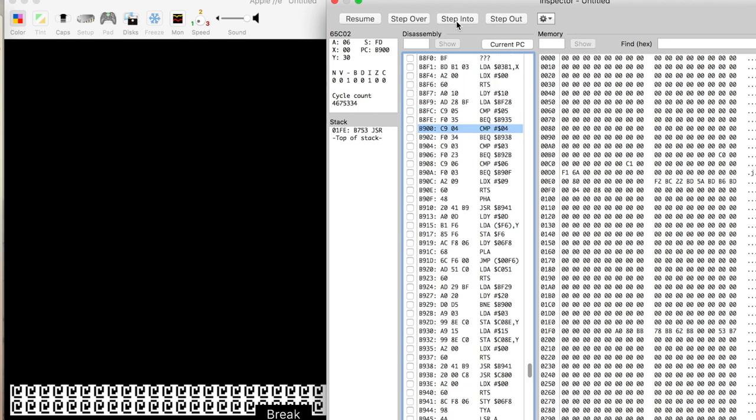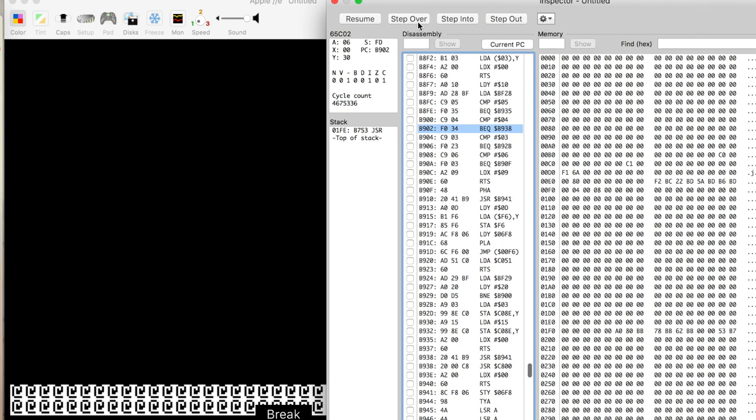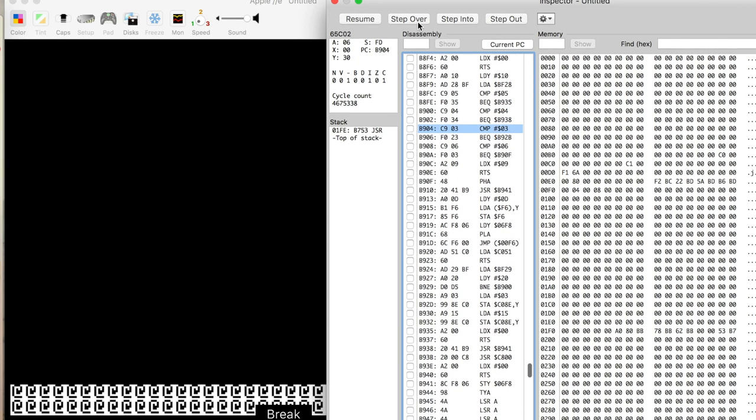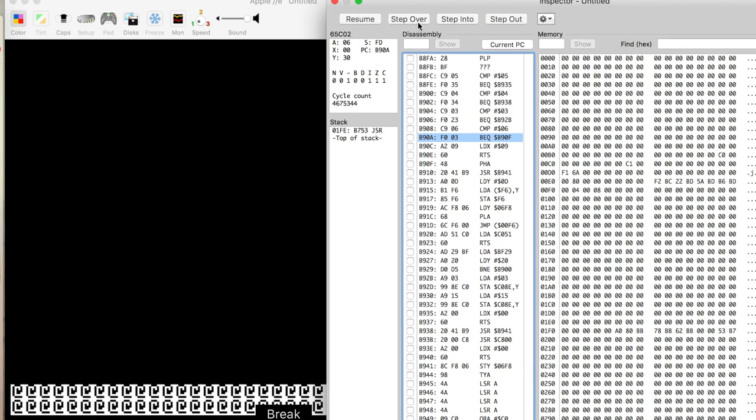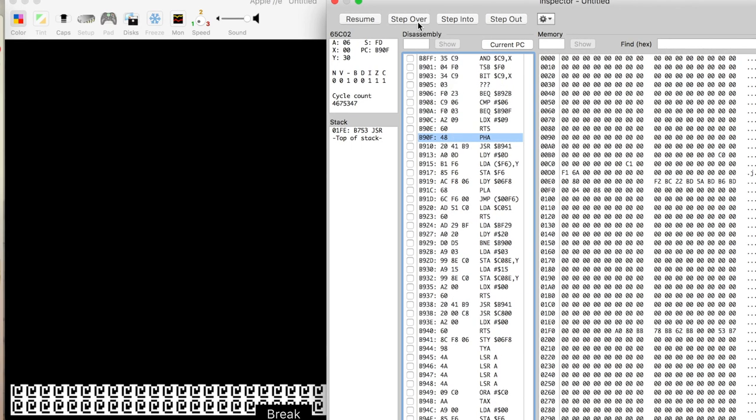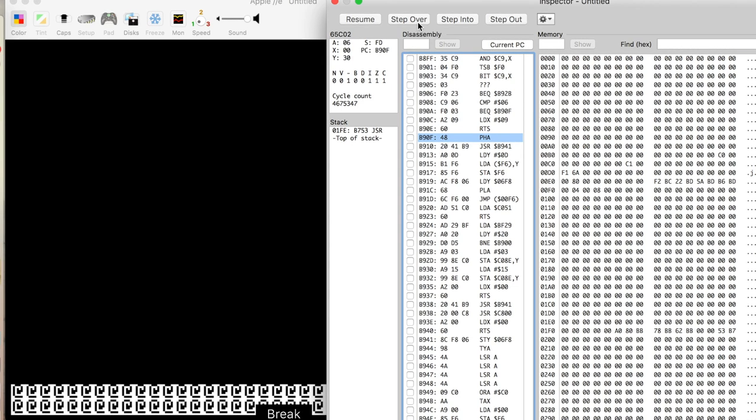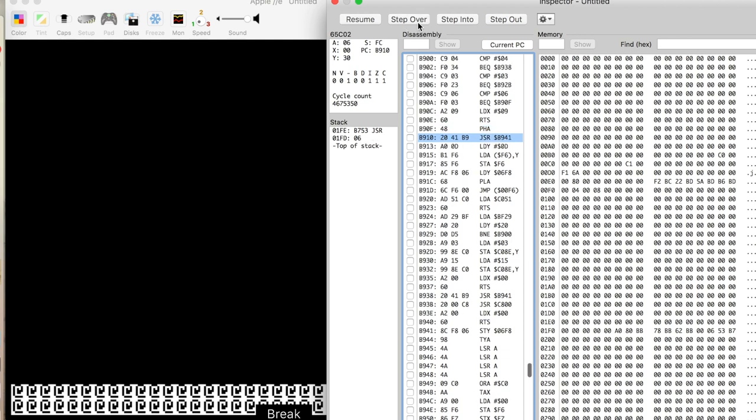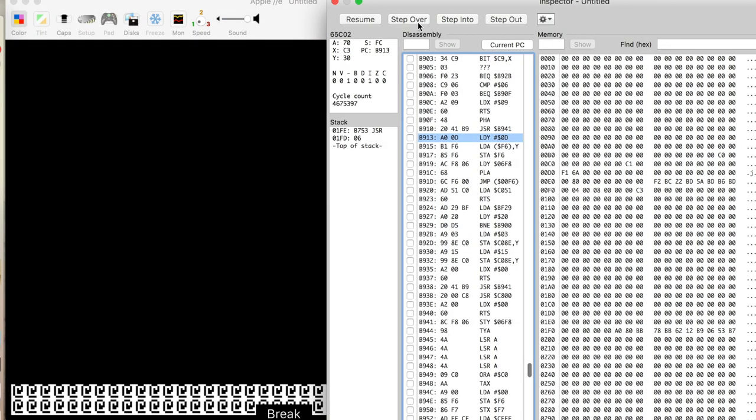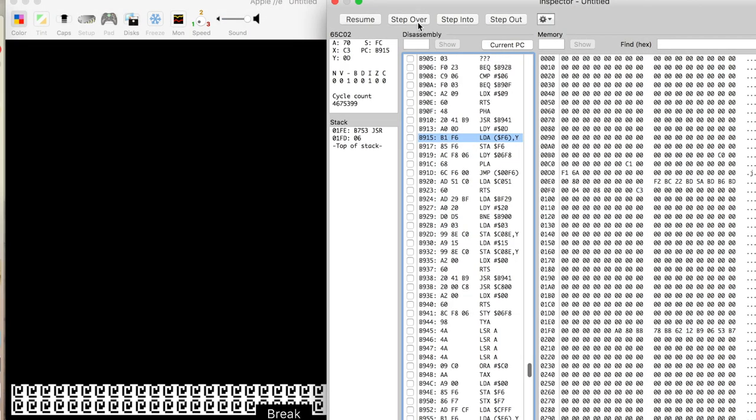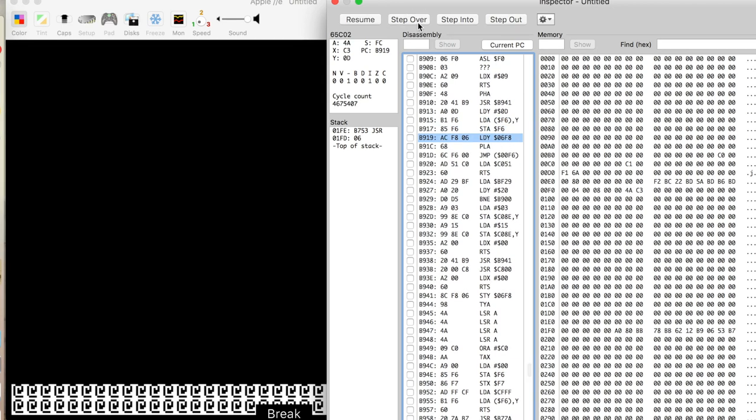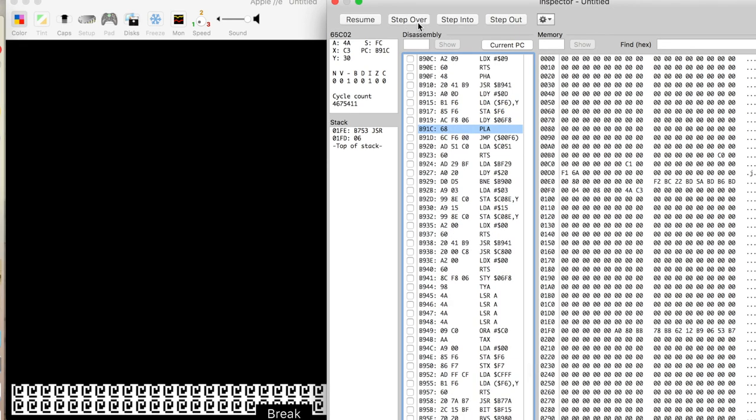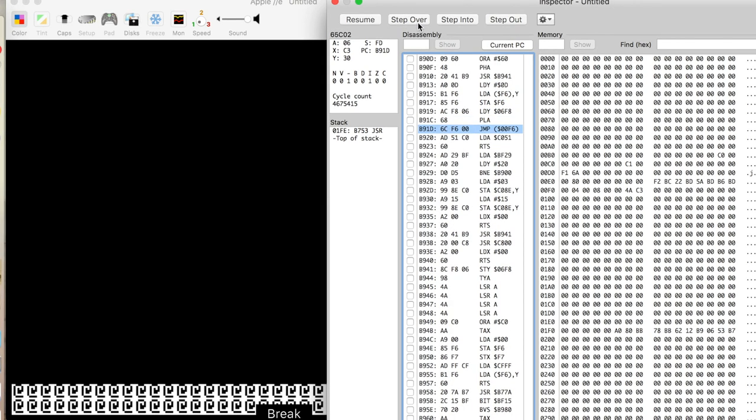If we step into that, we jump over here. And now we're doing some comparisons. I'm not quite sure why it's actually doing this. But basically, what's going to happen is, and I've traced through this before, we're going to actually take a look at C300.